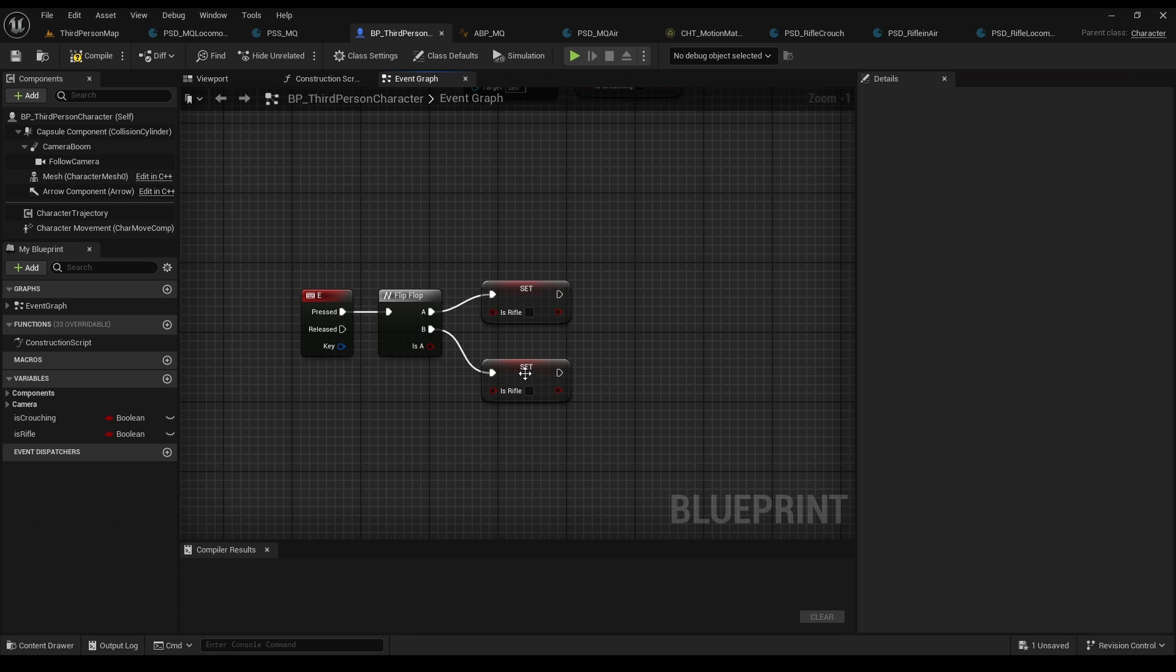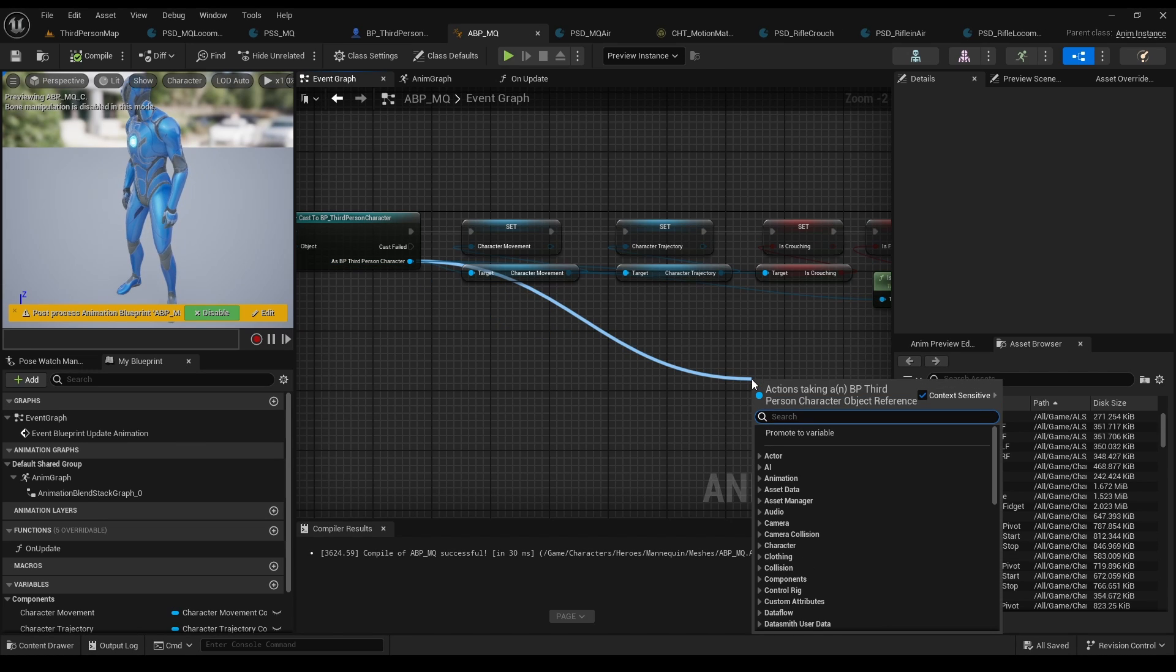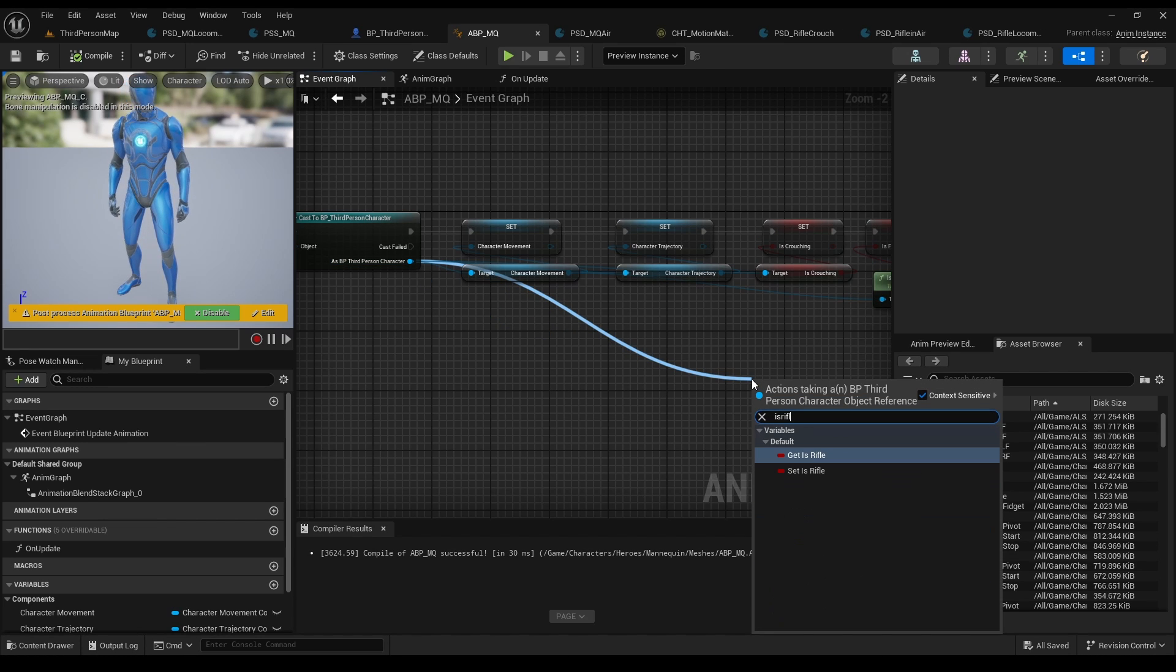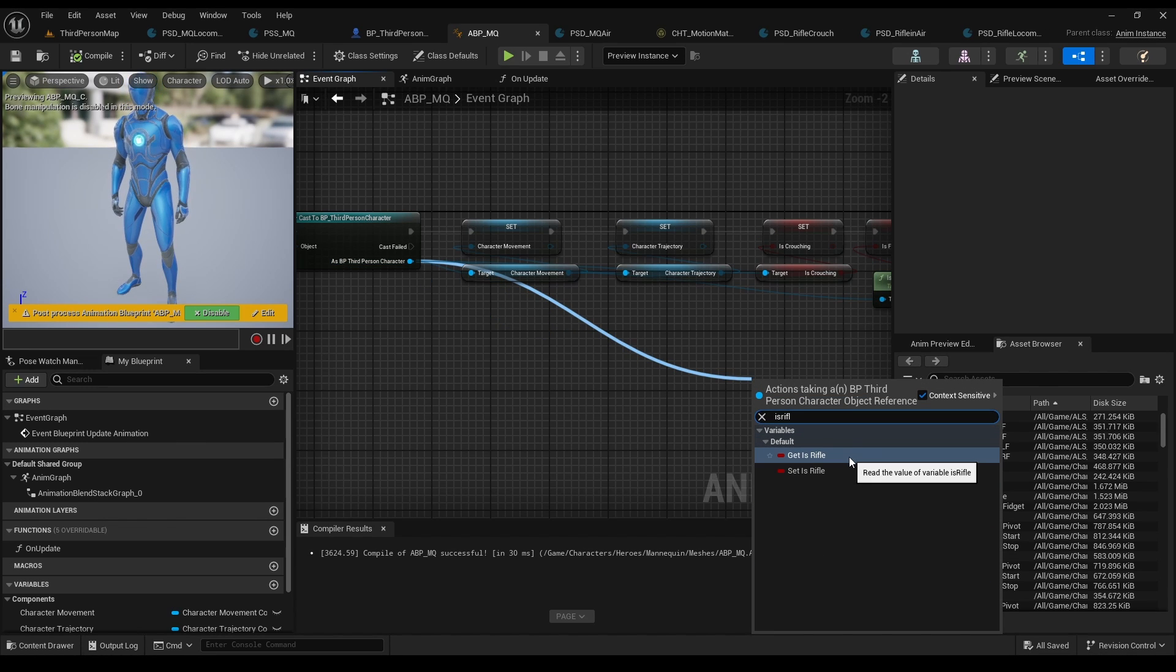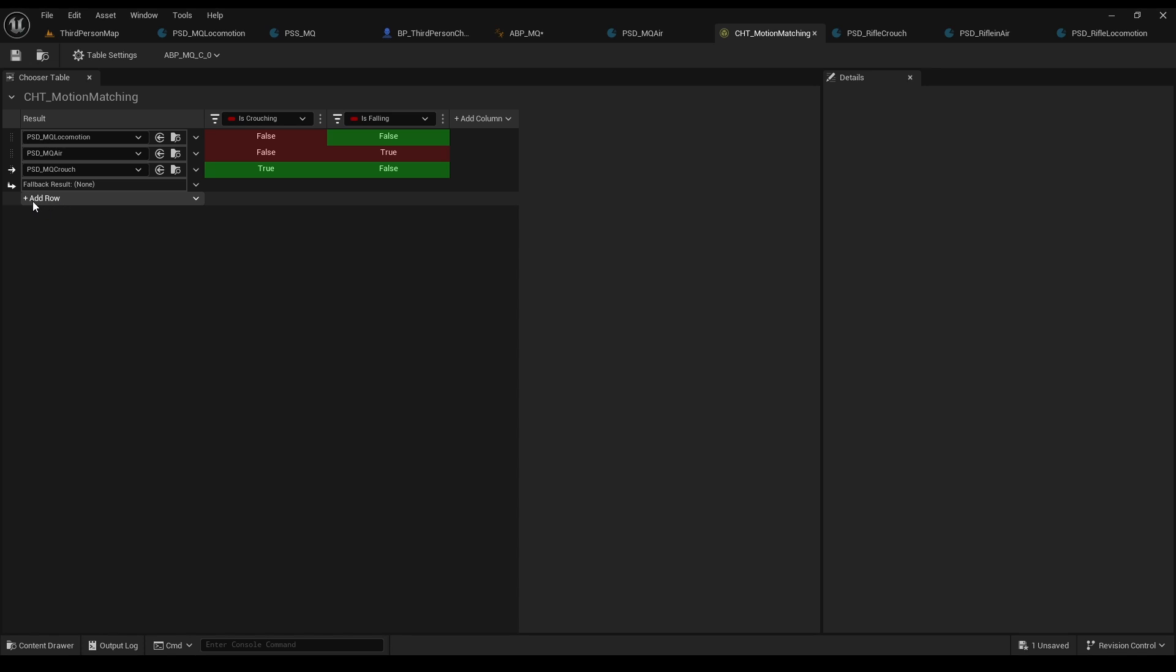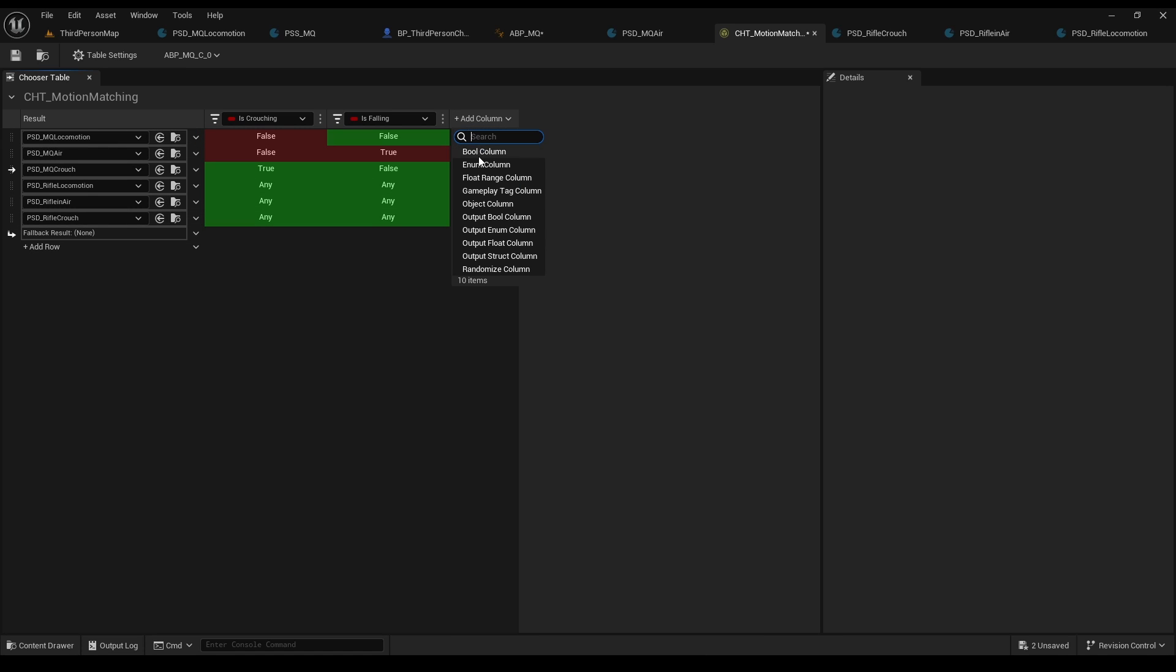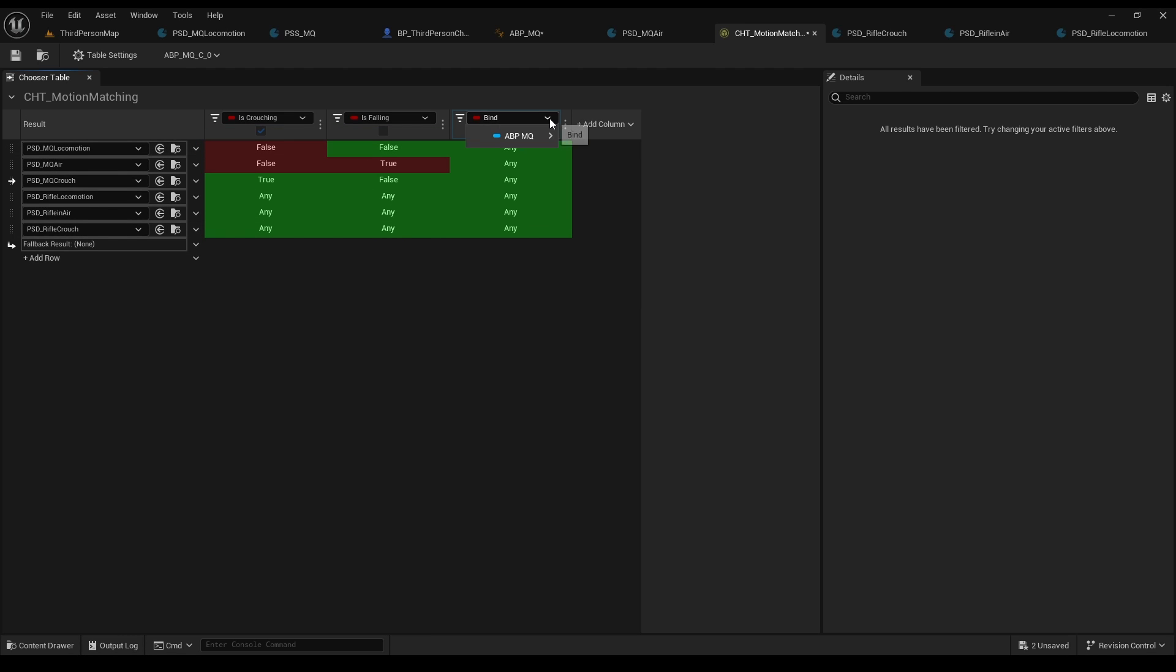Make a quick flip-flop and a new bool named isRifle. Go to your animation blueprint and set a new variable like we did to those before. Now after a long time, go back to our choosing table and add three new rows. Add our three new databases in the same order as before, and add a new bool column for our new bool.